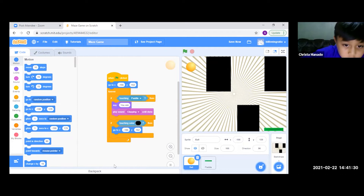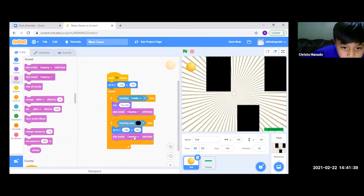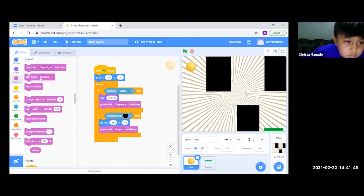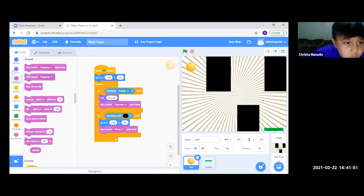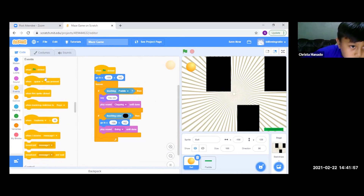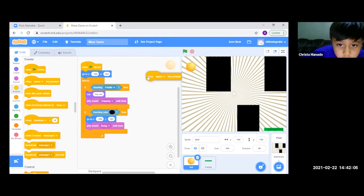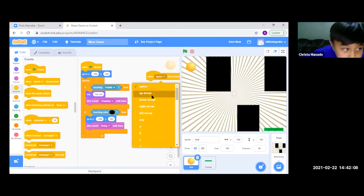After this, we go back to Sound and get the first block again, and change this to Boeing. After this, we go to Events and get the second block, and change the space to up arrow.